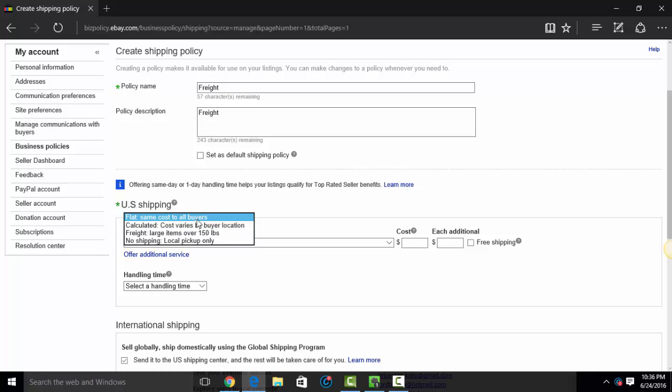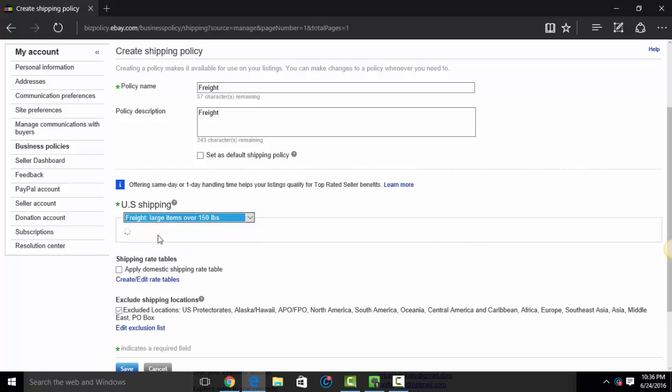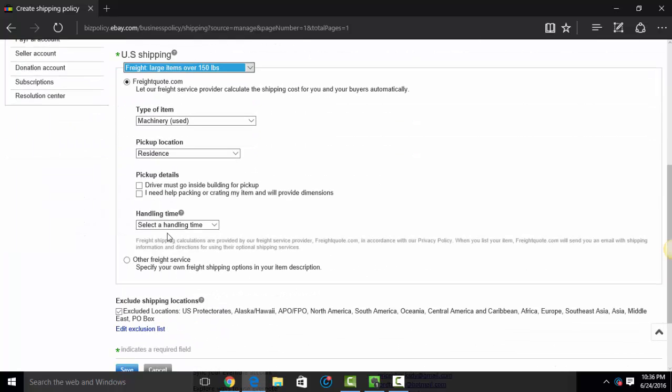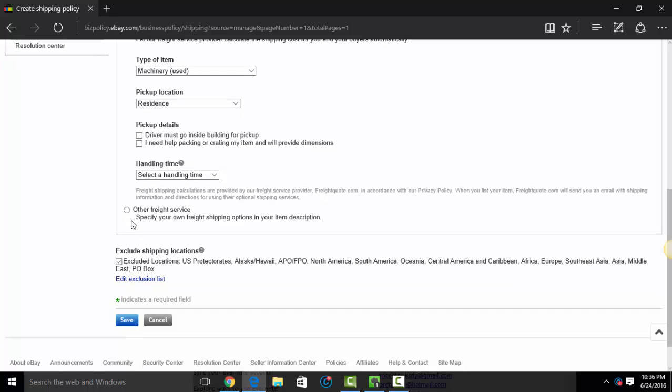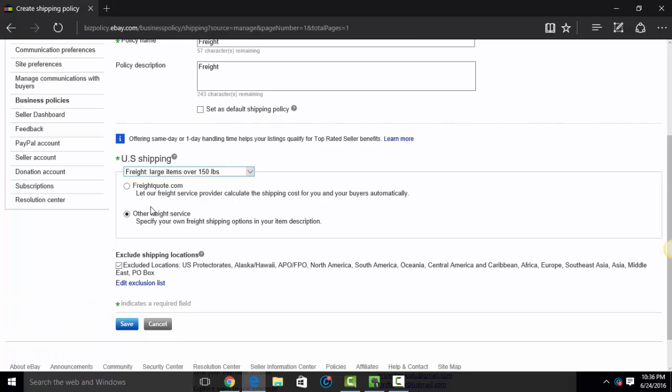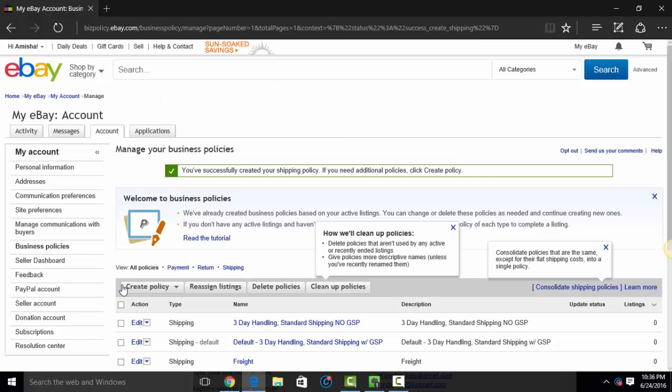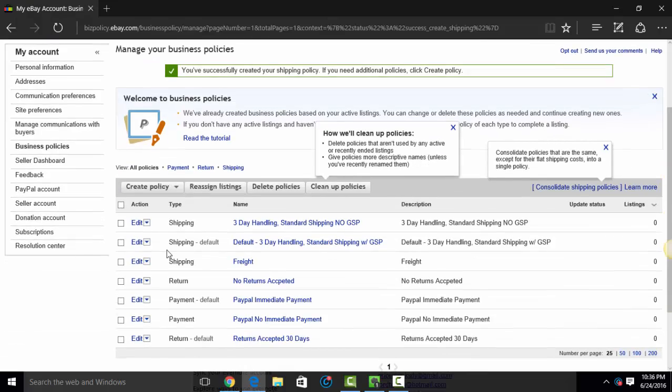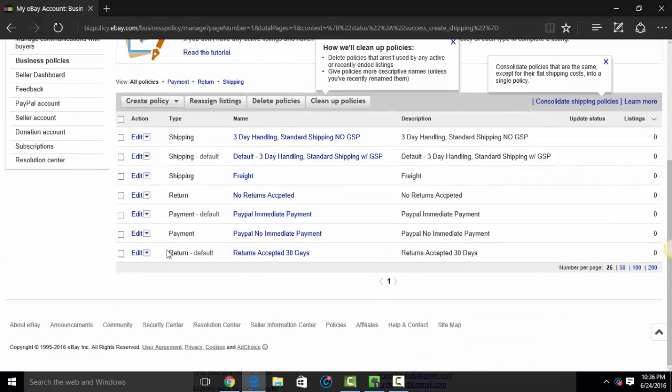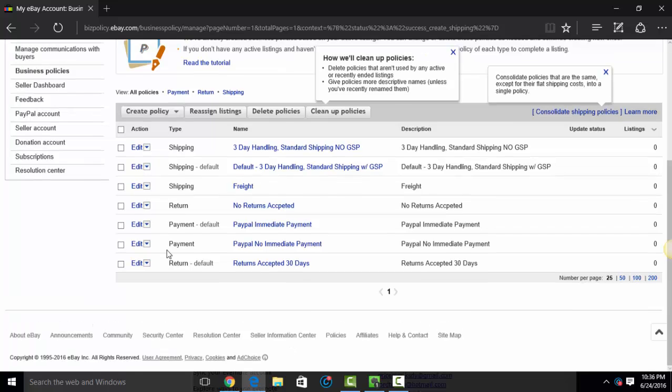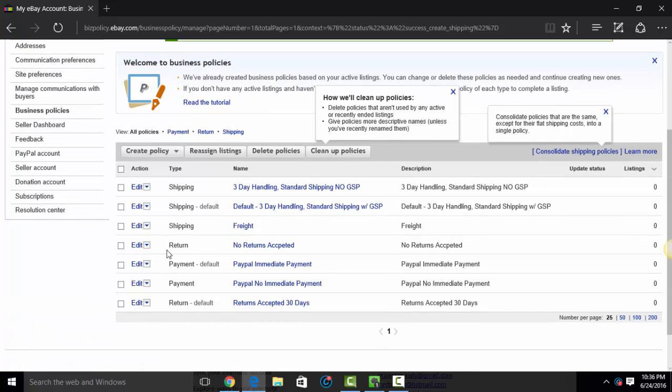So where it says U.S. Shipping, I'm going to change this to freight. And this is going to be your large items, patio furniture, et cetera. So I'm going to hit other freight service. And that's it. And my shipping exclusions still apply. I'm going to hit save. So there are your policies. And that's how you go ahead and set them up.